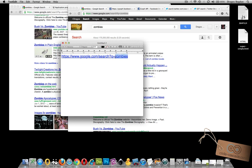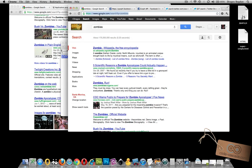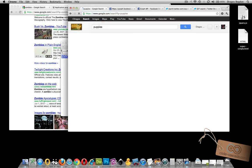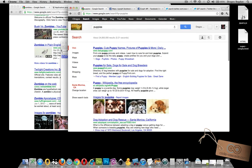You could change the search term into anything you want. You could change it to puppies, and what you're going to end up getting when you do that is search results on cute little puppies.